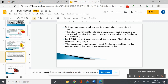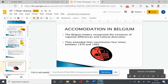These measures gradually increased the feeling of alienation among the Sri Lankan Tamils. They felt that the constitution and government policies denied them equal political rights, discriminated against them in getting jobs and other opportunities, and ignored their interests. Sri Lankan Tamils launched parties and struggles for recognition of Tamil as an official language, for regional autonomy, and equality of opportunity in education and jobs, but their demands were repeatedly denied.